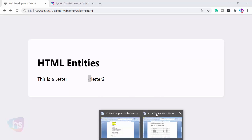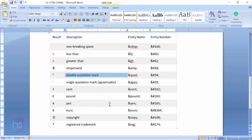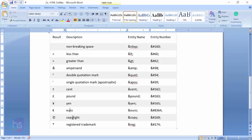Likewise, you can find all the entities - greater than, percent, double quotation mark, single quotation mark, ampersand, pound, euro, copyright, and registered trademark.